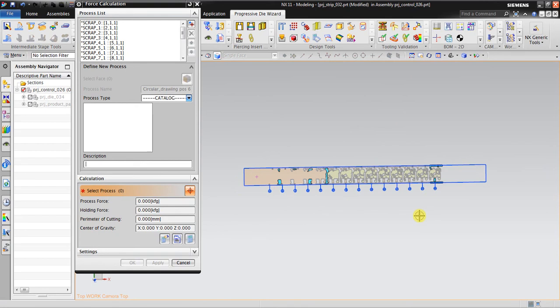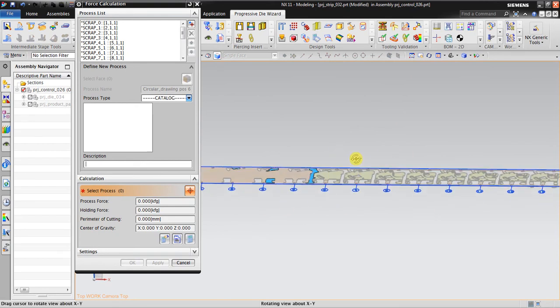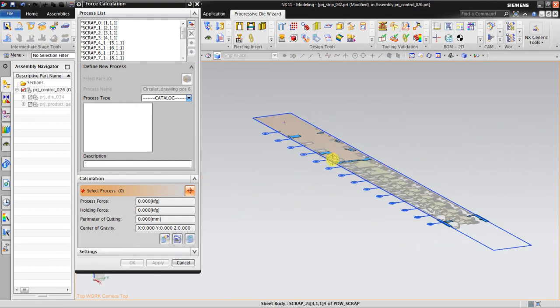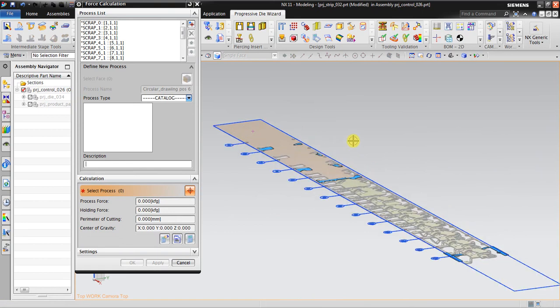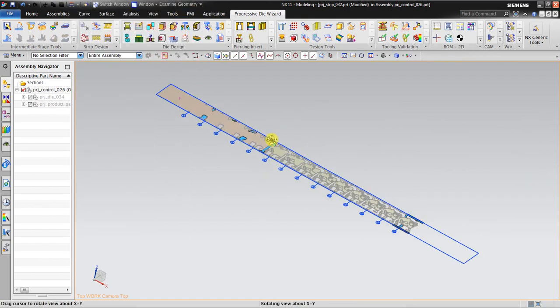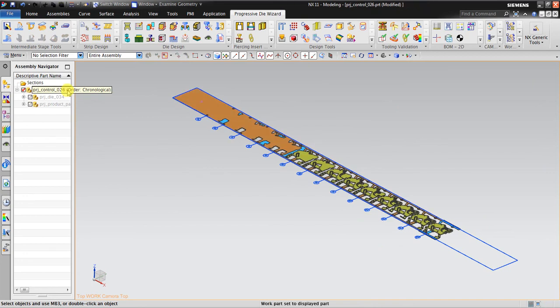So using this tool for force calculation, you can measure how much force is needed to create one strip layout like this in progressive die. It's a very good way to make sure that all the process will come smoothly because you have the required force to create this strip layout in the progressive die.